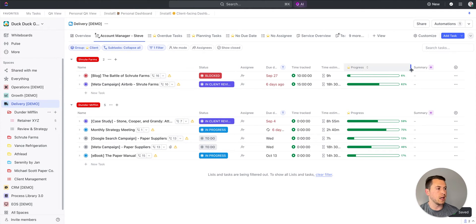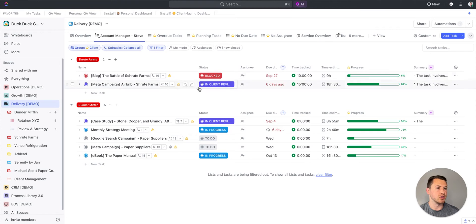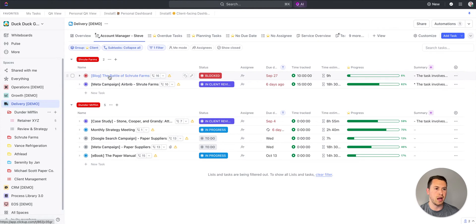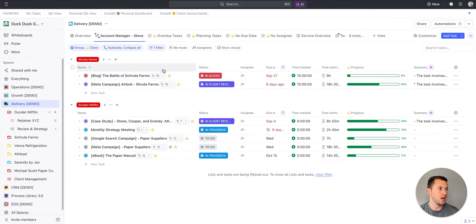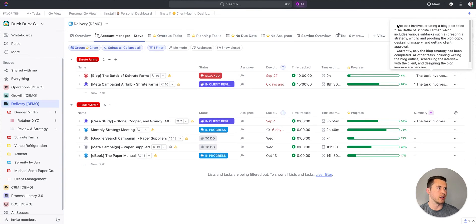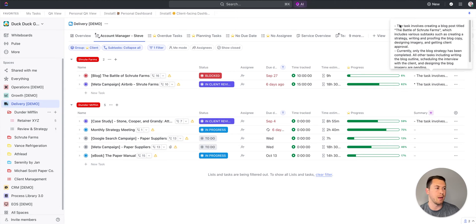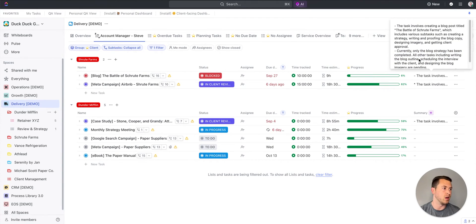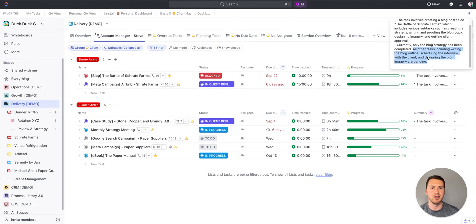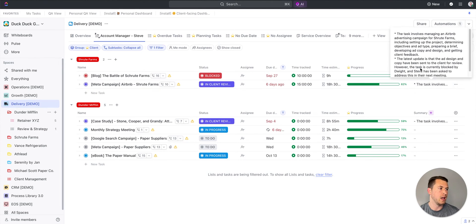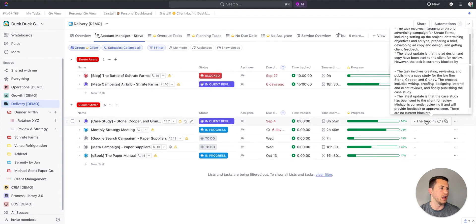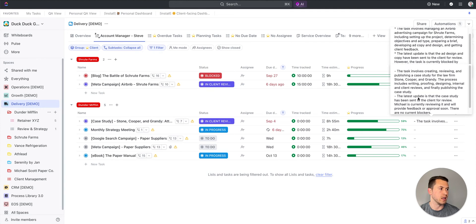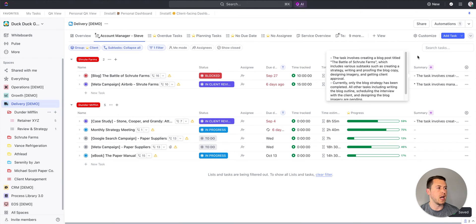Once I've added that column in, now I'm able to generate some text. Essentially what it's doing is searching through everything within this process. I have my parent tasks and subtasks. It's looking at the comments, if anything was completed, and it's generating an overview of what the project is, as well as what has happened in it. The task involves this. Currently, only the blog strategy has been completed. It's looking at the subtasks that are done to tell me what we've done thus far.